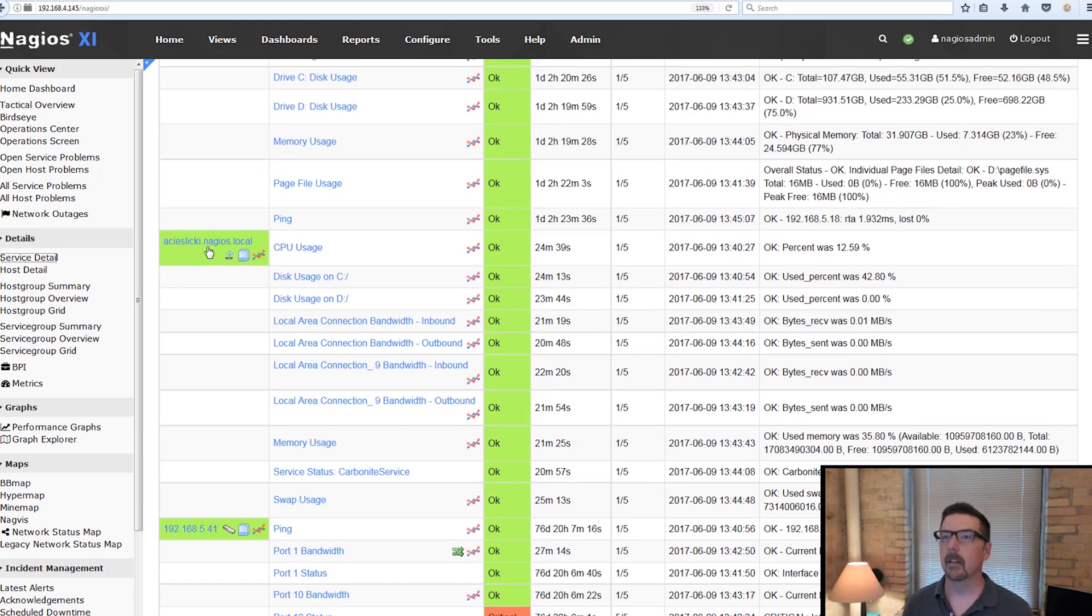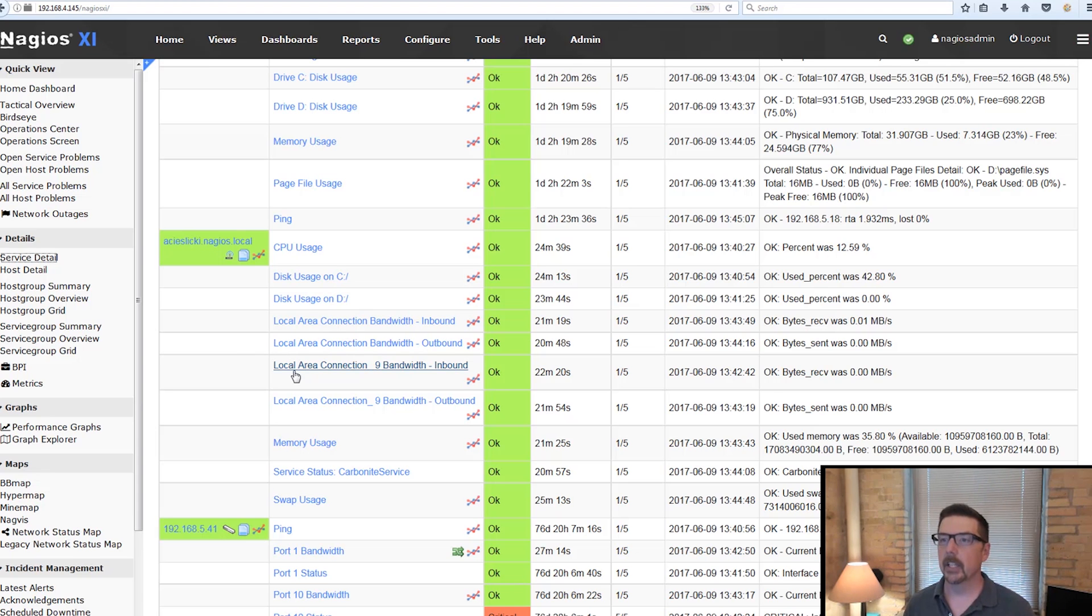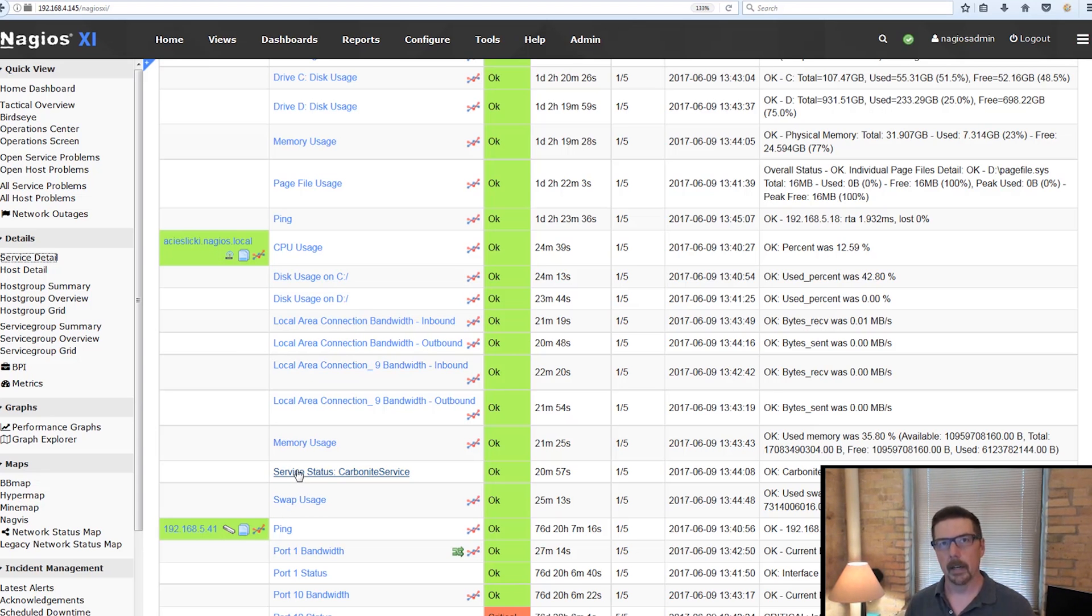So here we can just take a look. Here's the thing that we just monitored, CPU, C and D drives, local area connections, memory usage, swap usage, and the service we monitored.